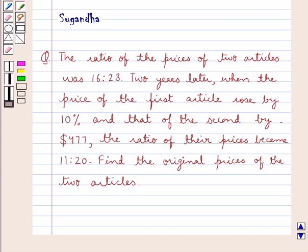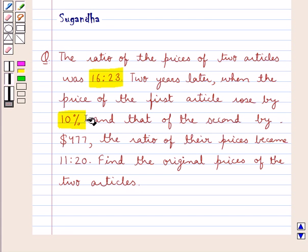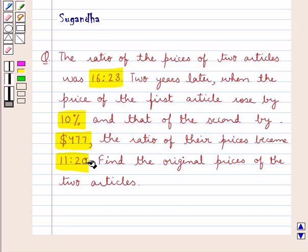Hello and welcome to the session. In this session we discuss the following question: the ratio of the prices of two articles was 16 is to 23. Two years later, when the price of the first article rose by 10% and that of the second by 477 dollars, the ratio of their prices became 11 is to 20. Find the original prices of the two articles.